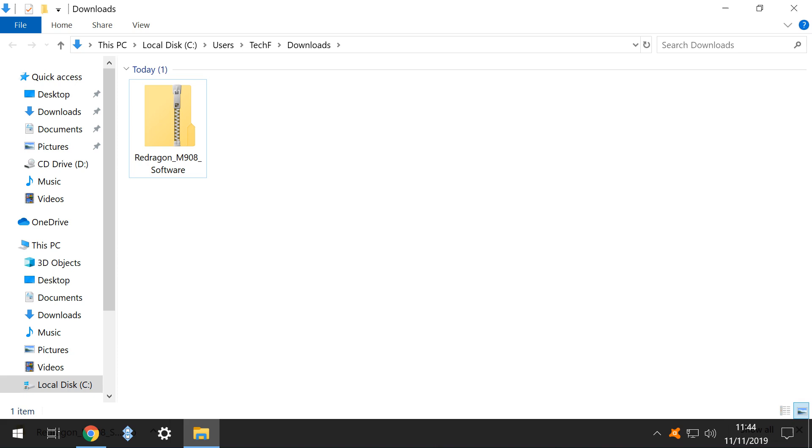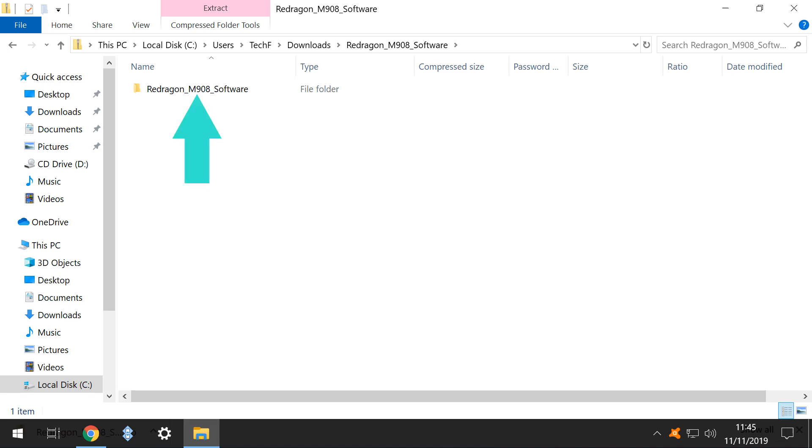The remaining item is a ZIP file, containing three further files. Unlike the RAR file, Windows 10 natively supports ZIP files, so when we double-click, the ZIP file opens, containing a single folder, which we open to reveal our mouse driver files.